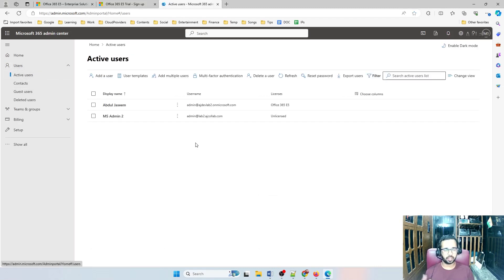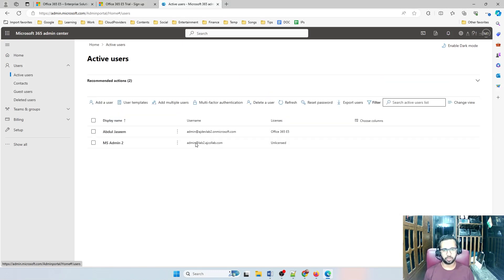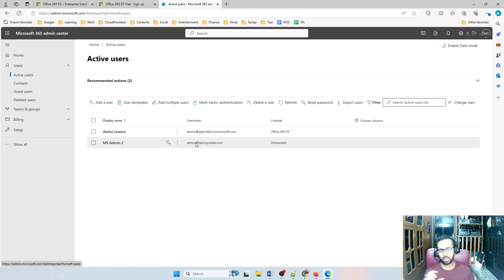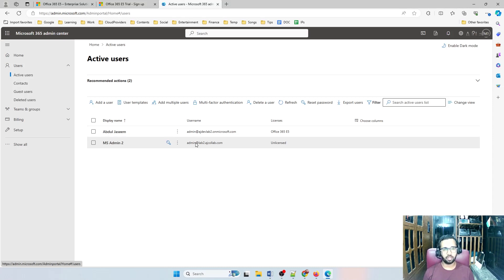The main agenda for this tenant is to use the calling plan and auto attendant functionality. For other practices I'll use my old developer sandbox account, logging in as admin@ajcollab.com. For this particular tenant I'll use admin@lab2.ajcollab.com. This way I can manage two accounts, which is more than enough for any lab practice or scenario. Thanks guys — see you in another video, bye!